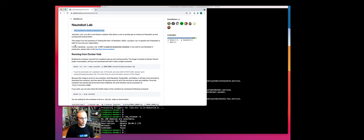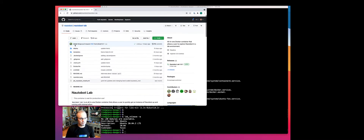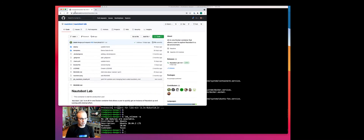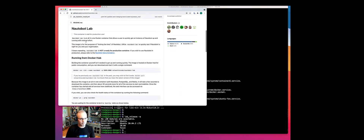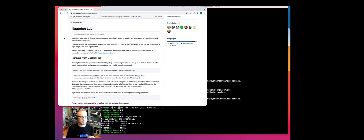So with that, if we head over to the GitHub page for the Nautobot Lab and scroll down to the readme file, it warns here that this container we're going to download is not for production use — only for development use.